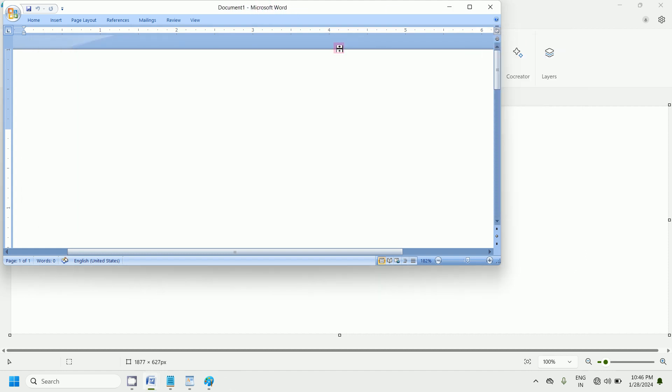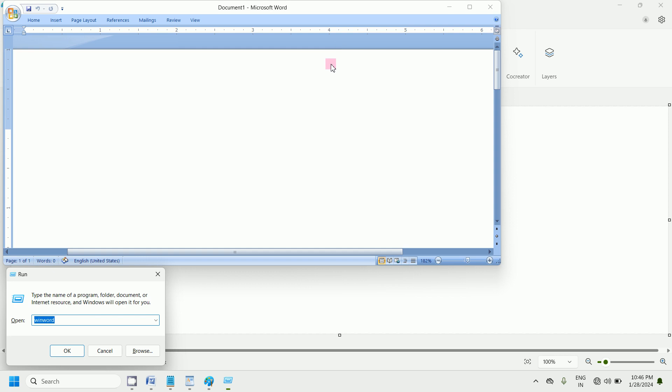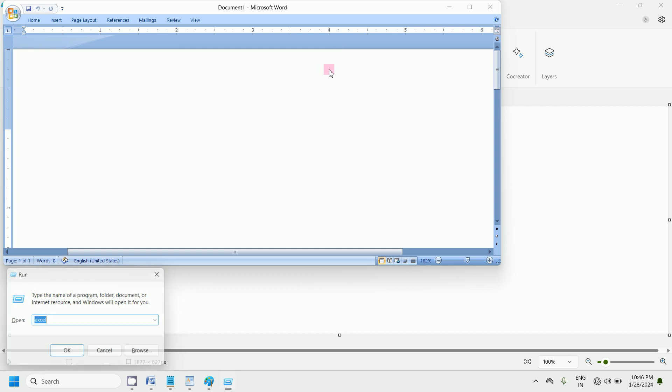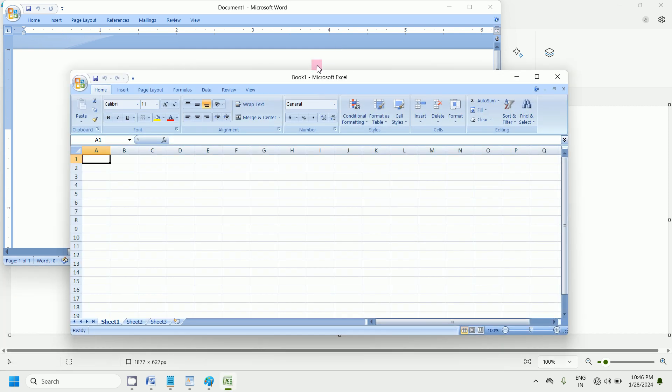To open Excel, press Window key plus R. Simply type excel here. Now press Enter. This is Excel.